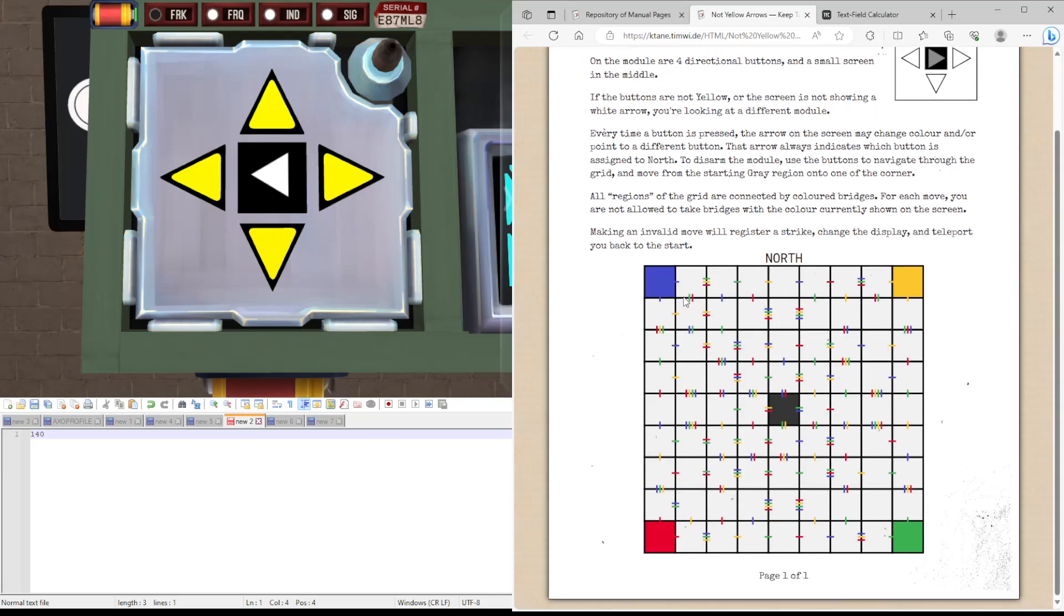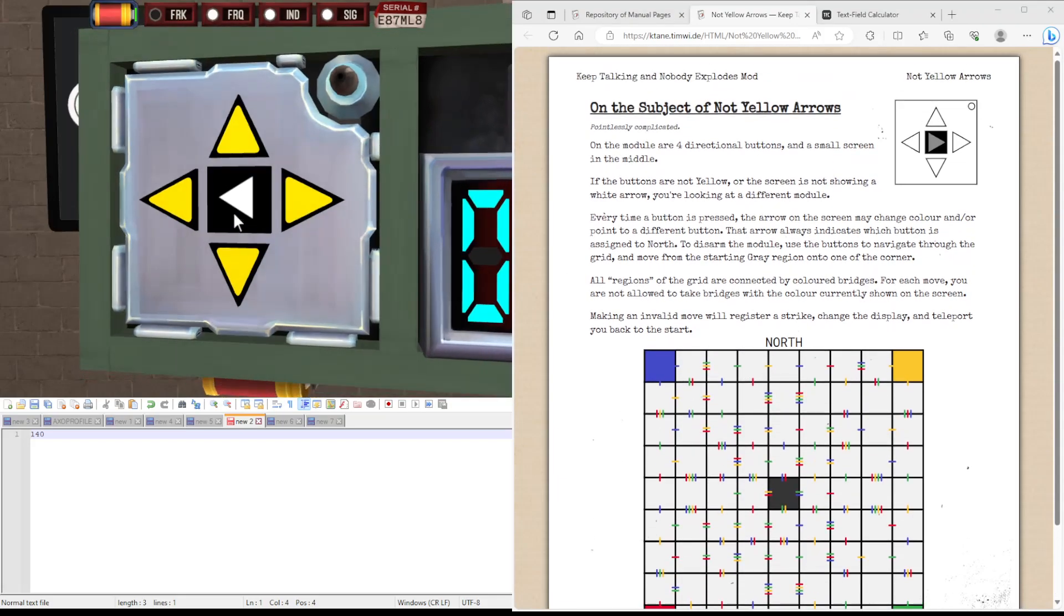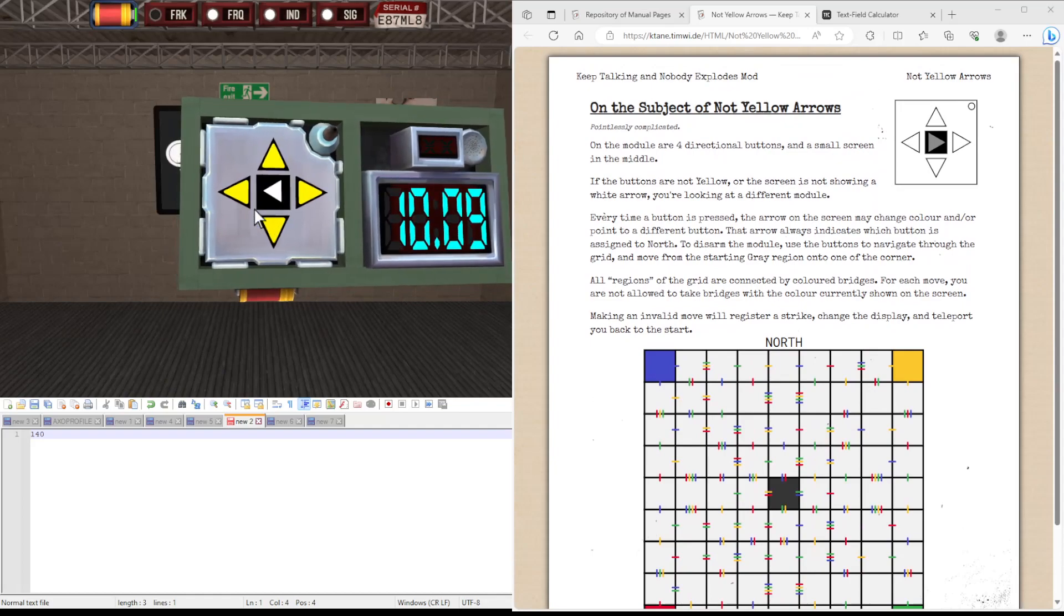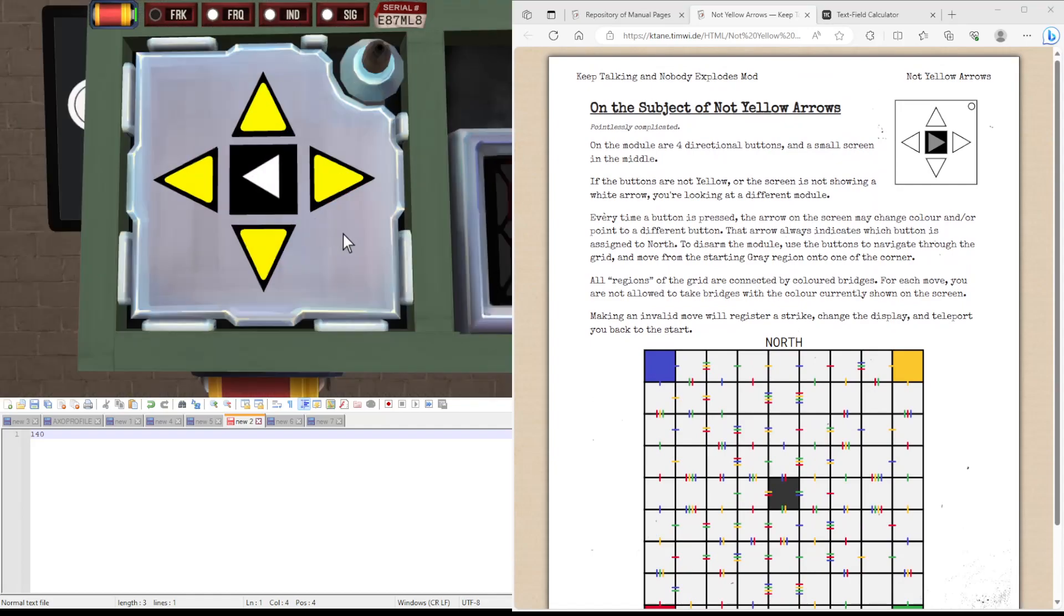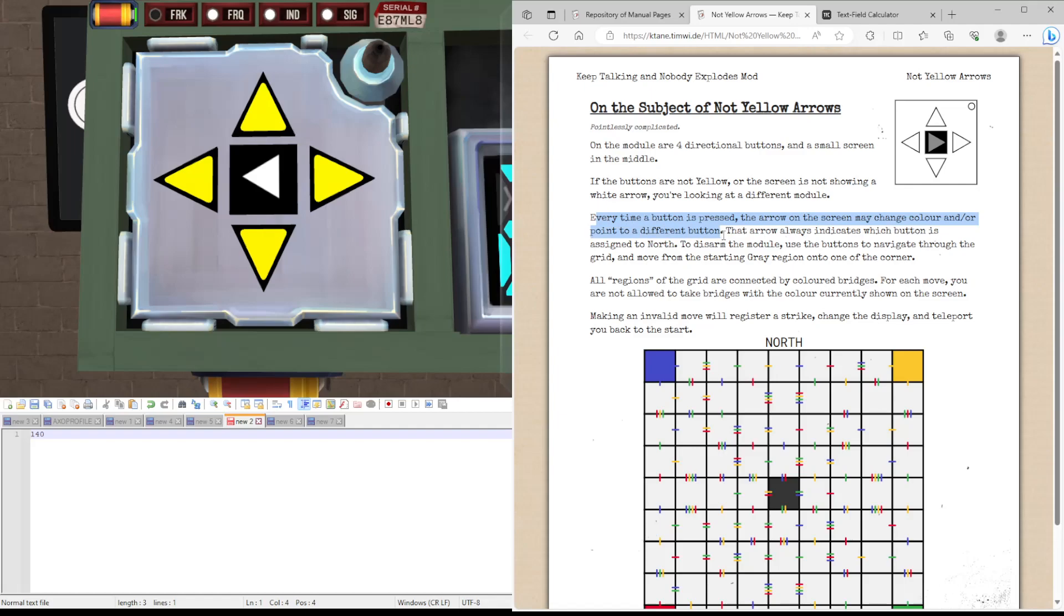So this is what the monitor will look like. It will look like yellow arrows but instead will have an arrow in the middle. If I'm not pressed, the arrow on the screen may change color and or point to a different button. The arrow is always in this case because this assigns to north, the one it's pointing at.